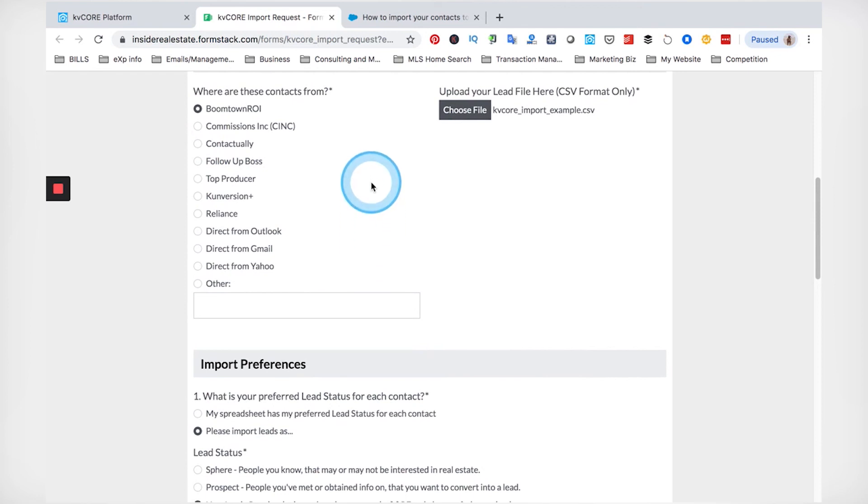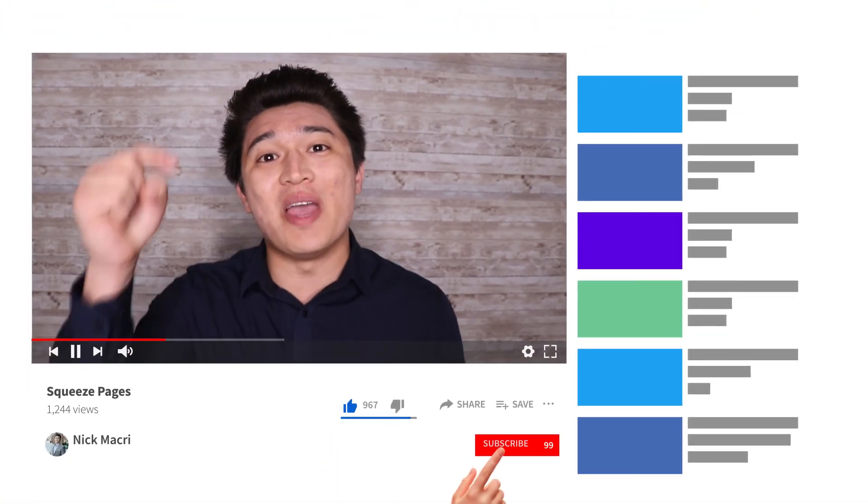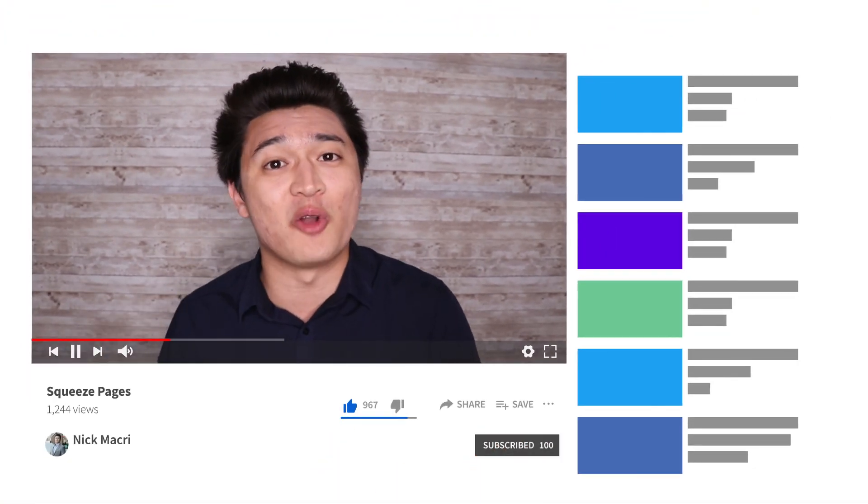And that is how you import your leads into KVCore. Thanks so much for checking out my channel. If you like this video, make sure to hit that subscribe button and turn on your notifications — I put out so much content on social media marketing, CRM training like KVCore, and how to dominate the competition digitally. If you're a realtor, entrepreneur, or business owner, make sure you smash that subscribe button. You can find me anywhere on social media at RealNickMcCree. Drop a video idea in the comments below, and now it's time to take what you saw and put it into action to go out and crush your goals. I'll see you in the next video.